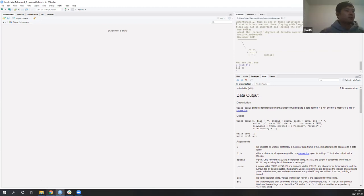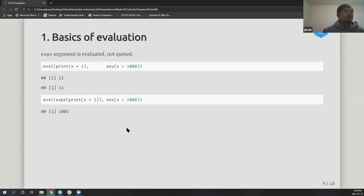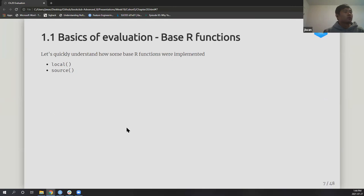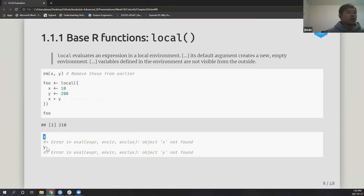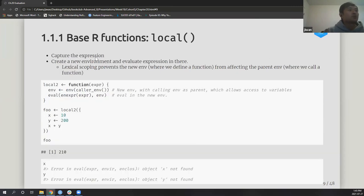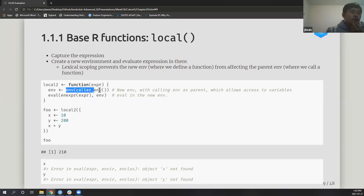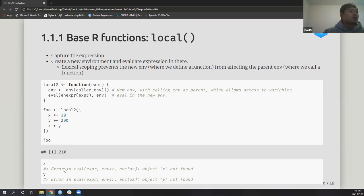Moving back to content: `local()` gives you a wrapper so variables created inside it can't be accessed outside. You set x and y with their own values, compute x plus y, and they're not accessible from outside. The implementation captures the expression, creates a new environment using `new.env()` as a child of the current environment, and evaluates the expression there. Lexical scoping prevents the environments from interacting.